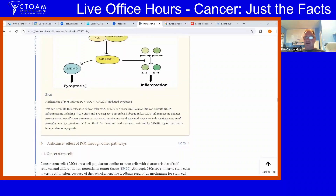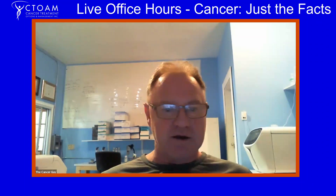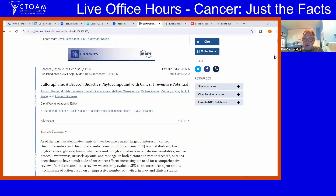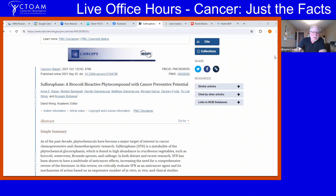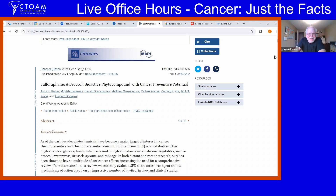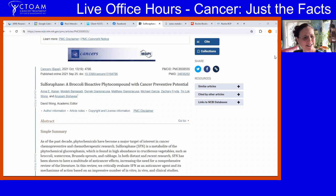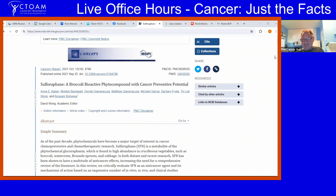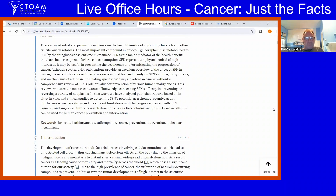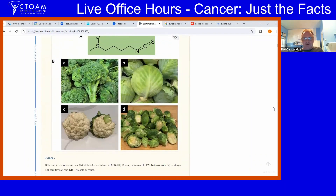Let me show you something that actually has better data and a more proven effect on cancers than ivermectin. You might have heard of it — it's a compound not too many people like. It's called broccoli. It's going to have more of an anti-cancer effect on you than ivermectin. It has compounds called sulforaphane (SFN).